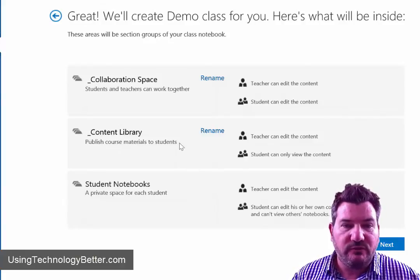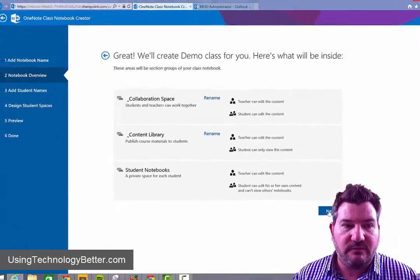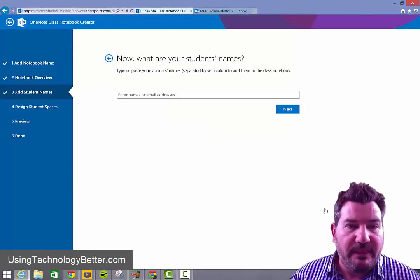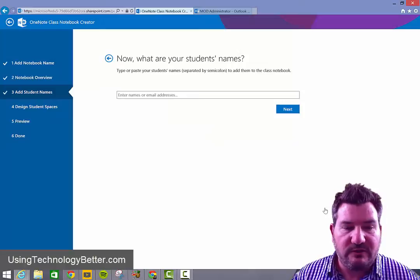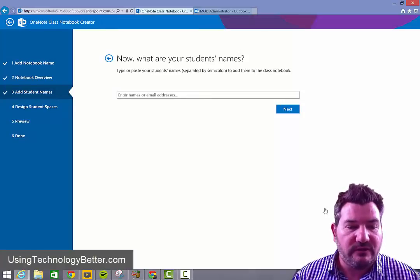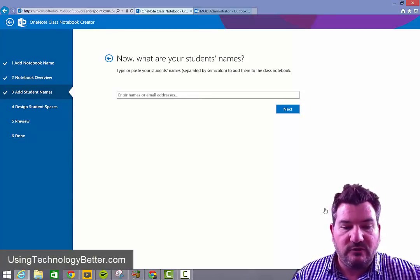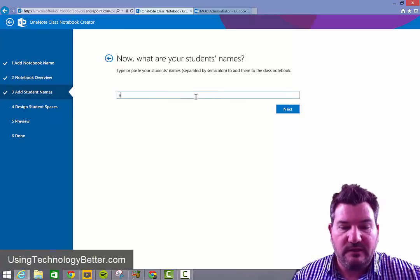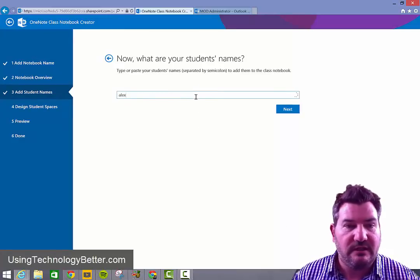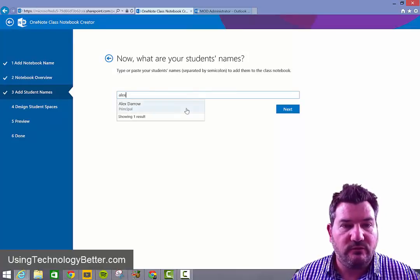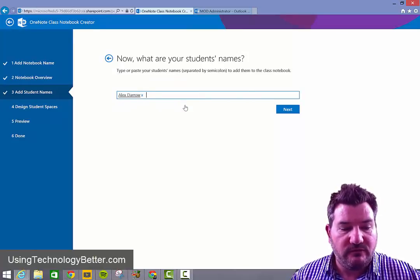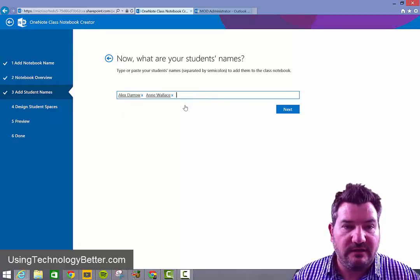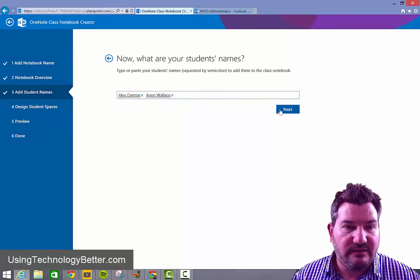So once you've gone through and renamed those, the next step that we want to do is just add our students. Now if you've got a list of students, you can just simply type their names or their email addresses and just as you would normally expect if you just start to type your students names here. If you've got them in your contacts, then they will show up. So once you've typed in the students that you would like to add, then we just simply click next.